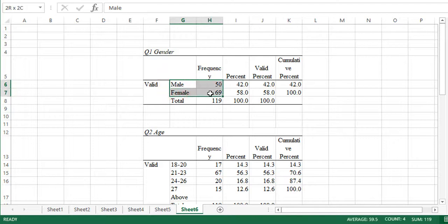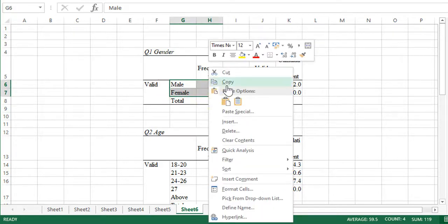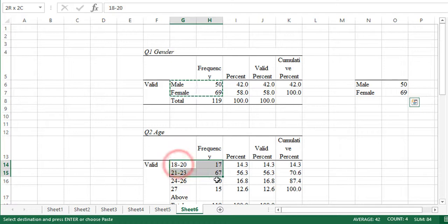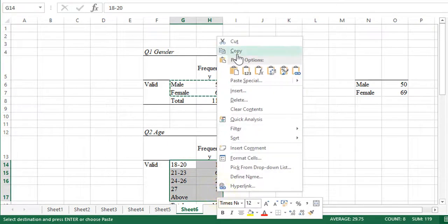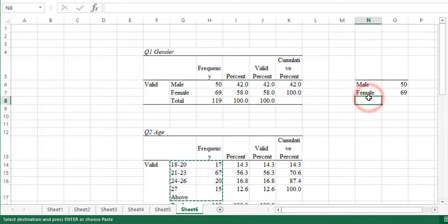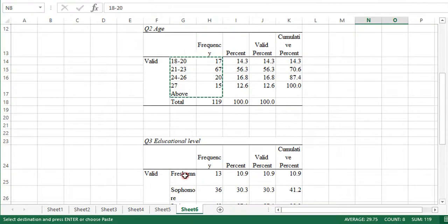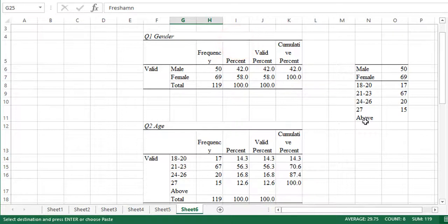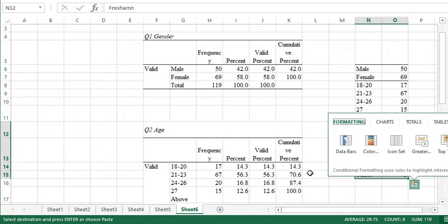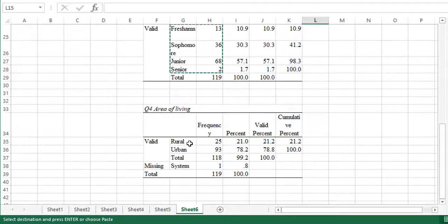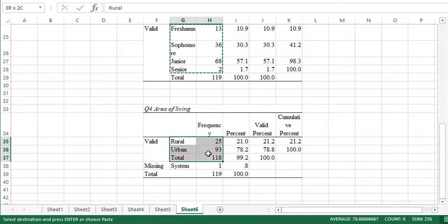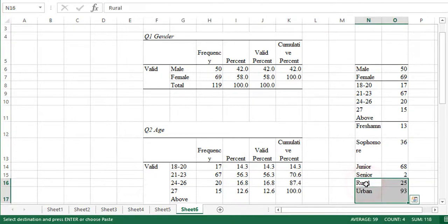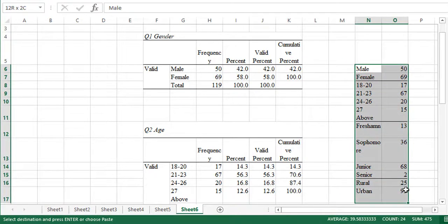Once all variables are pasted, we select just the relevant categories with their frequencies. For gender, select male and female along with their frequencies and copy-paste them. Do the same for age categories, then educational level categories, and finally for area of living — rural and urban — making sure not to copy the total row.